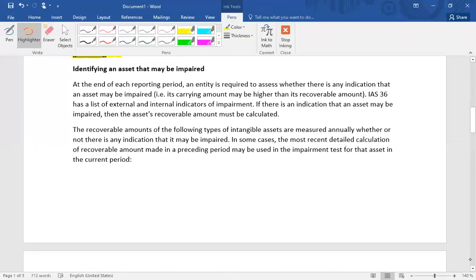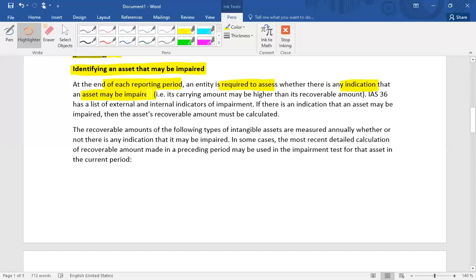To identify whether an asset is impaired, we check whether impairment testing is needed. At the end of each reporting date, an entity is required to assess whether there is any indication that an asset may be impaired. IAS 36 has a list of external and internal indicators of impairment. Once there is an indication, the asset's recoverable amount must be calculated. If there is no indicator, there is no need to calculate recoverable amount. But if there is an indicator, calculate recoverable amount — value in use and fair value less cost of disposal — and take the higher value.